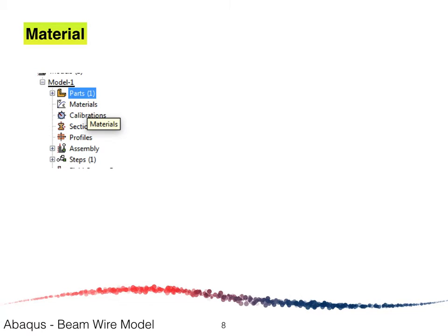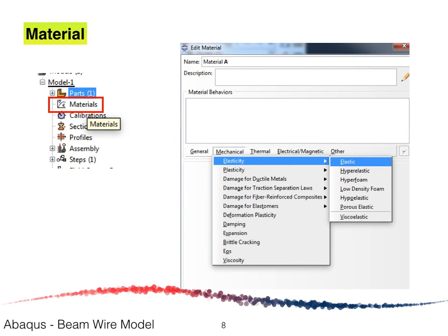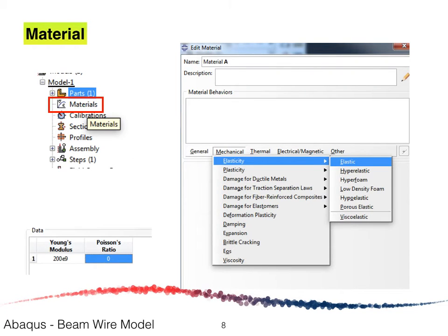For the material properties, double-click on the Material to open the Edit Material window. Click on Mechanical, followed by Elasticity, then Elastic. Enter the Young's modulus of 200 gigapascal and the Poisson's ratio of 0. This completes the material property selection for the structure.